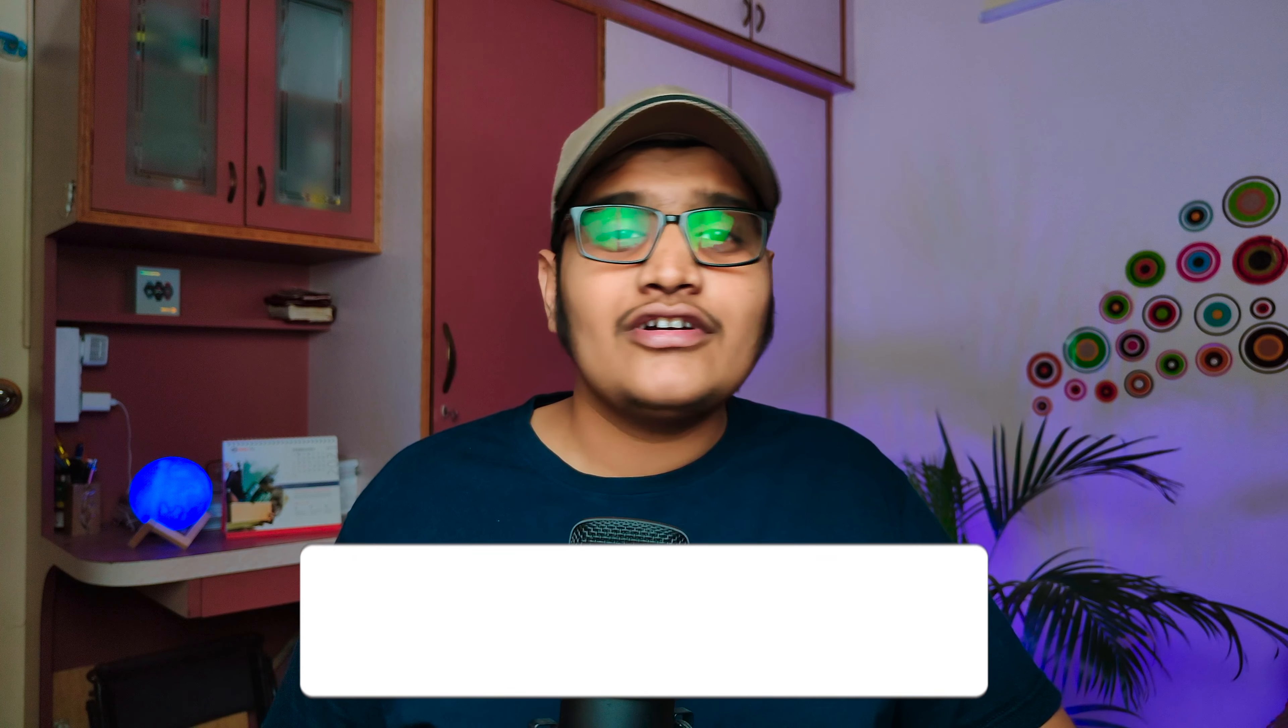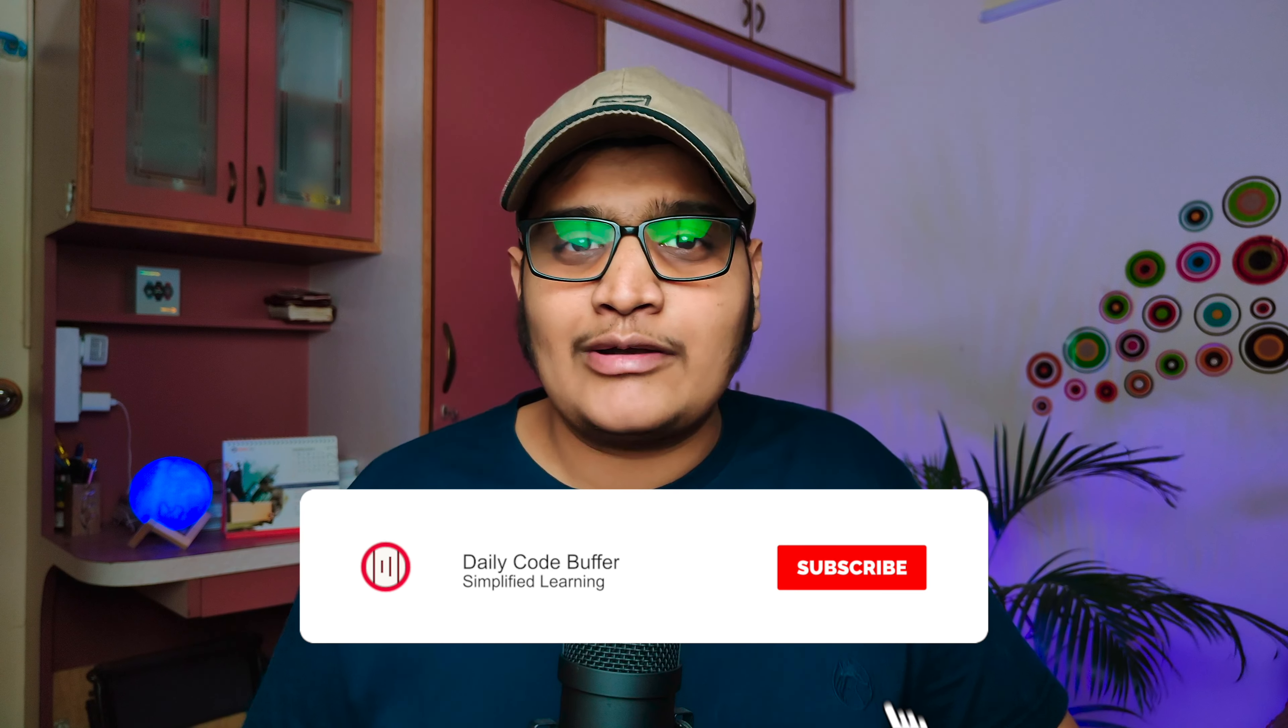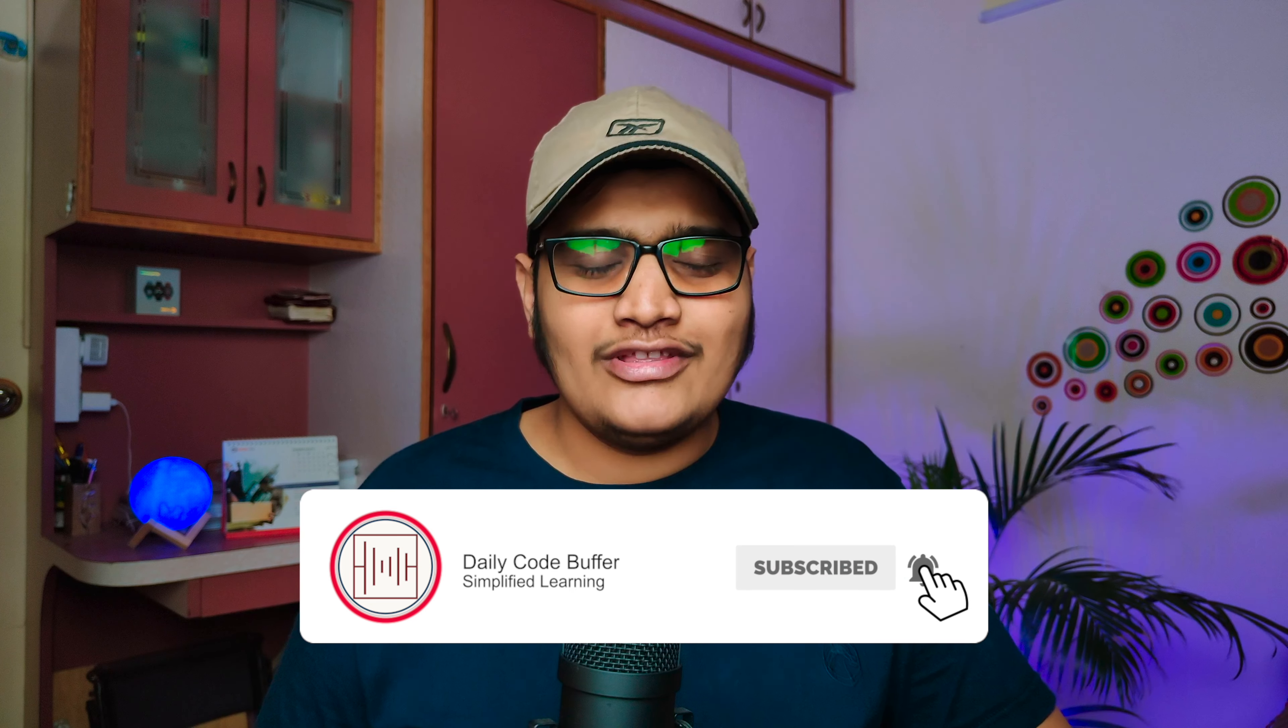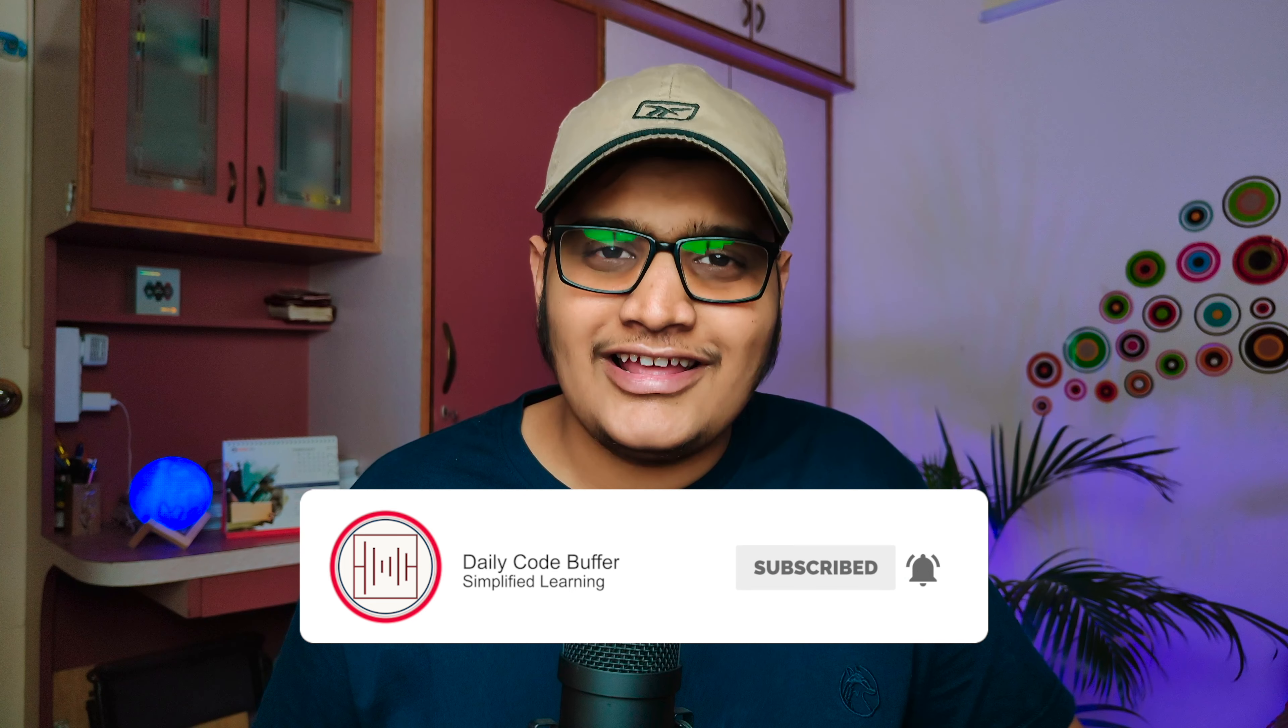This was a quick video to install Golang in M1 silicon MacBooks. If you are facing any issues then do let me know in the comment section below. If you like this video give us a thumbs up and subscribe to my channel for the upcoming videos. I will see you in the next video. Till then happy coding, bye bye.